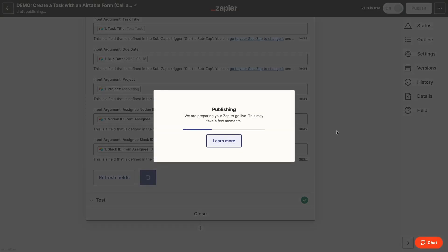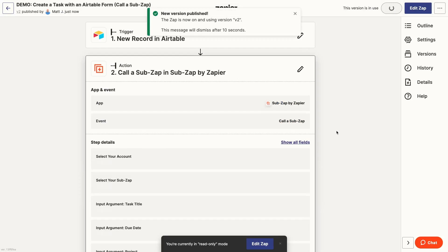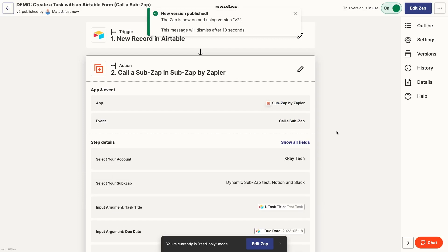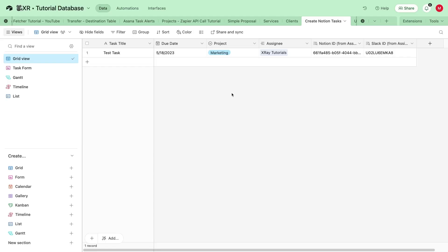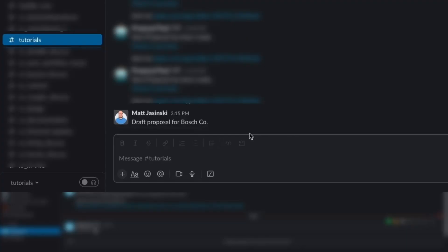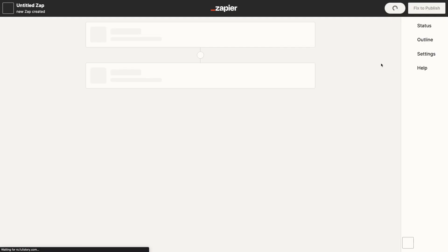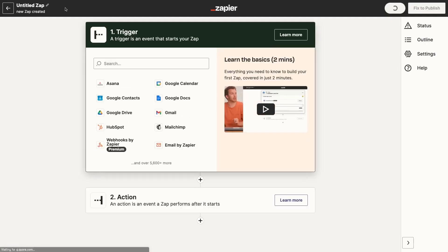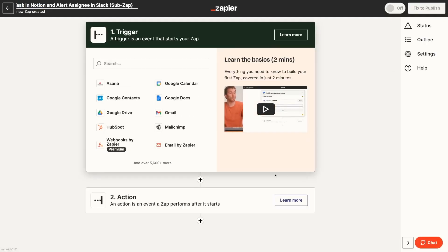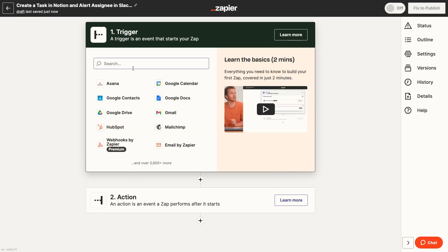Now, let's take a look at building SubZaps and incorporating them into other parent Zaps step by step. For our example, we'll build a SubZap that creates tasks in our Notion Tasks database. Then, we'll call on our SubZap from one parent Zap that watches for Airtable records. And we'll call on it again from another parent Zap that watches for Slack messages in a dedicated tasks channel. First, we'll create a new Zap. We'll immediately give it a descriptive name. This is very important here because we need to be able to find this SubZap easily later.